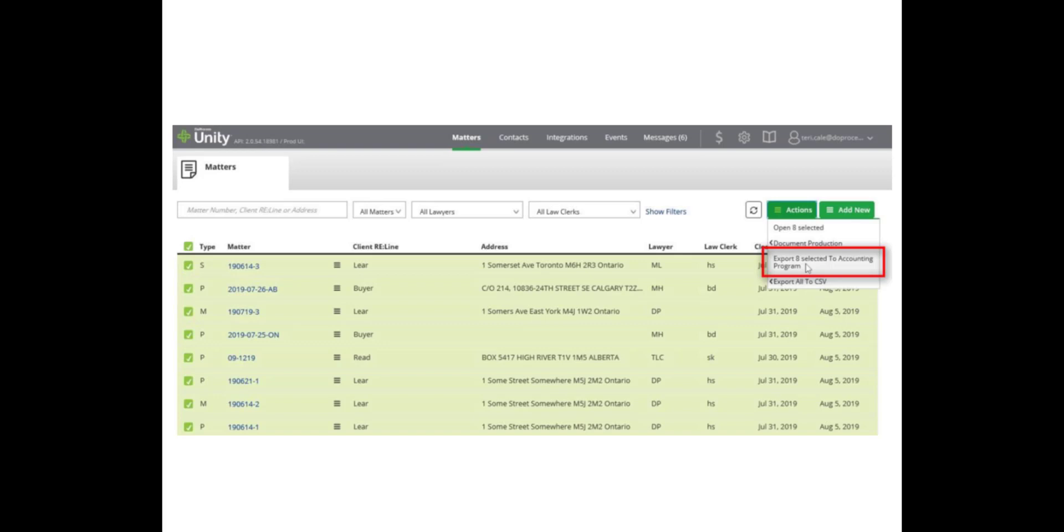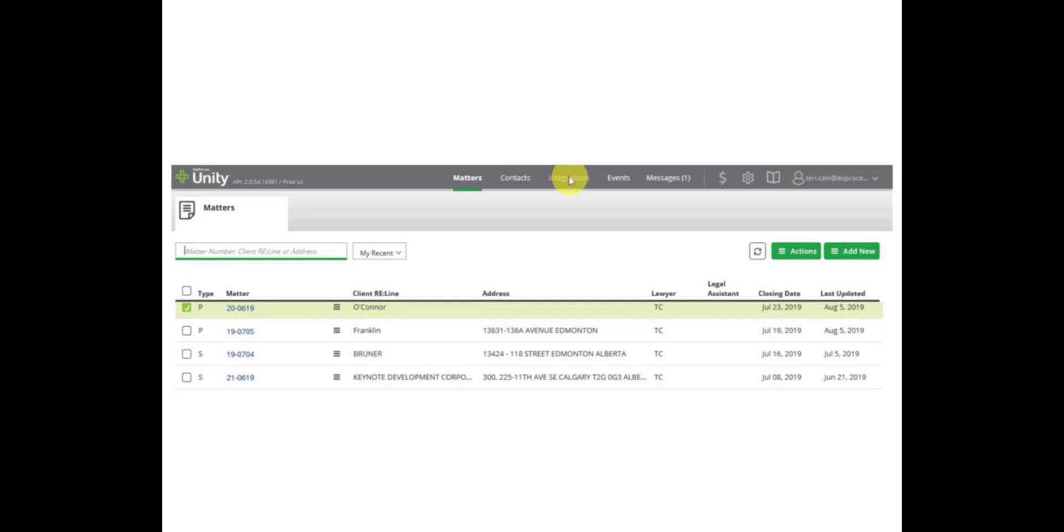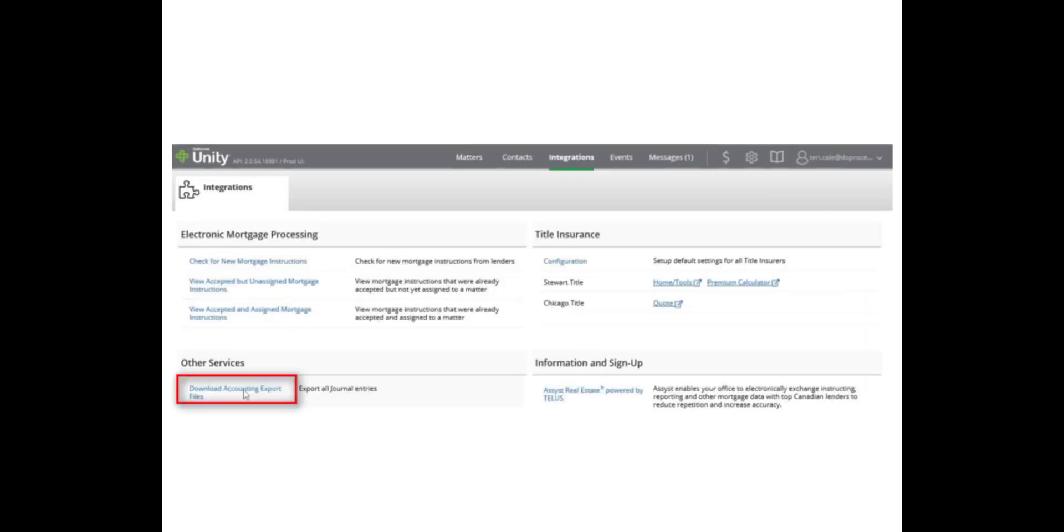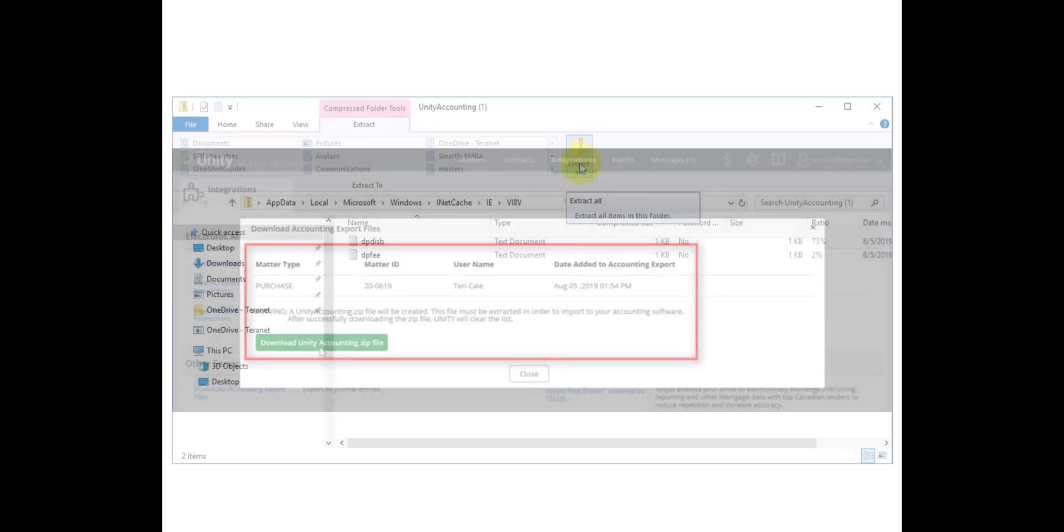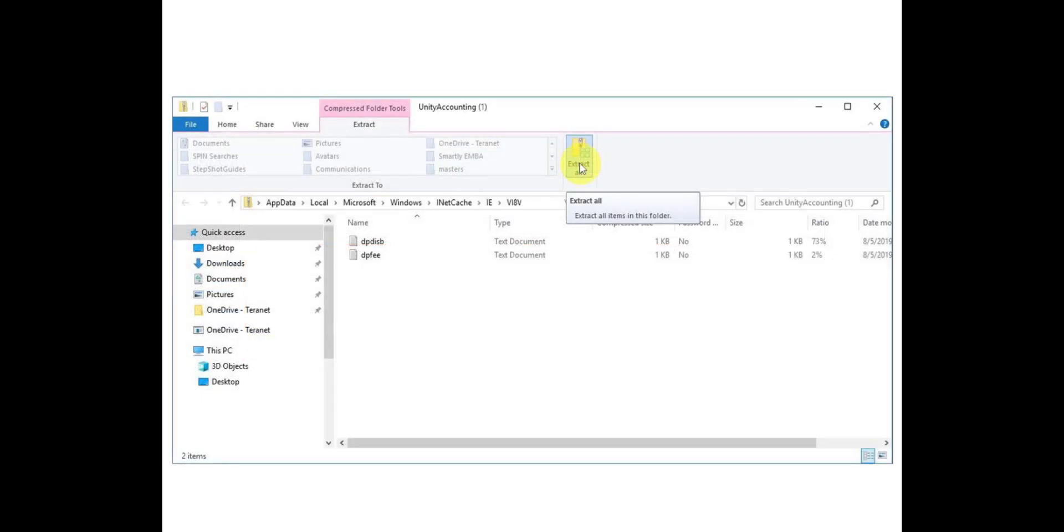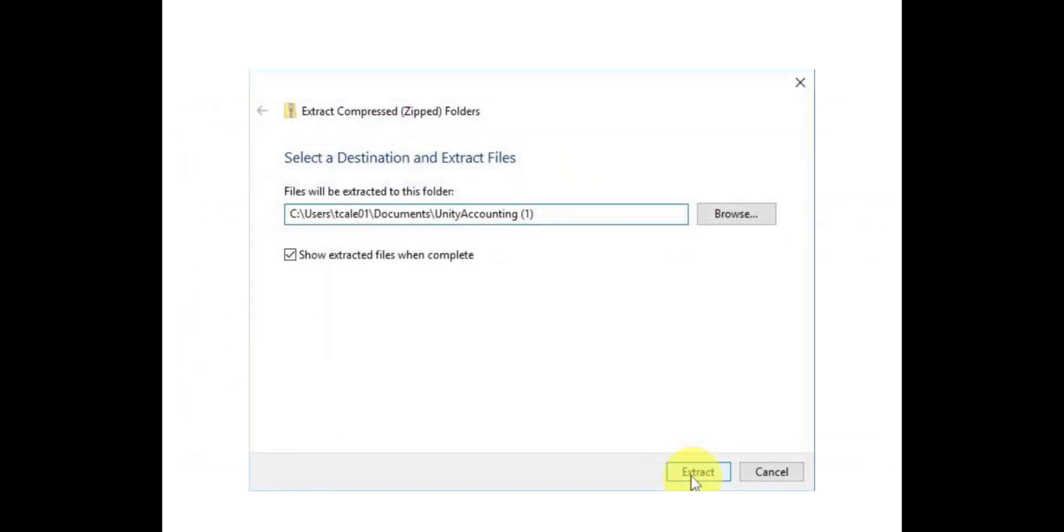Click on the Integrations tab to view the Integrations page. From here, click Download Accounting Export Files. Unity will display a list of matters with accounting files ready to be exported. When downloading, all available files are downloaded in a zip folder. The list of matters with available files will clear after you have created the zip folder. Prior to importing the accounting files from Unity, you must extract them from the downloaded zip folder. Choose to save the files to a path on your system that you can easily find and click Extract. Once fully extracted, the files will be ready to import to Leap.